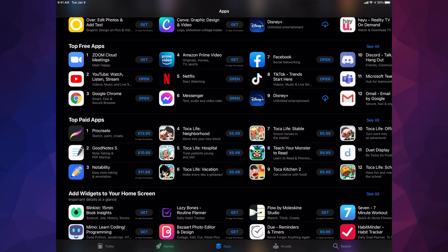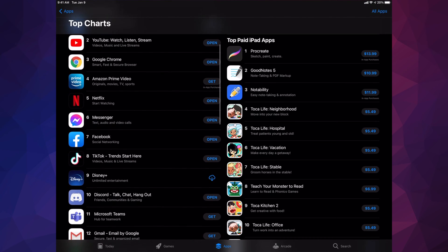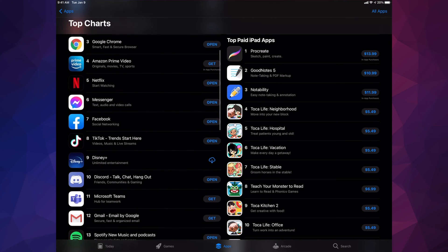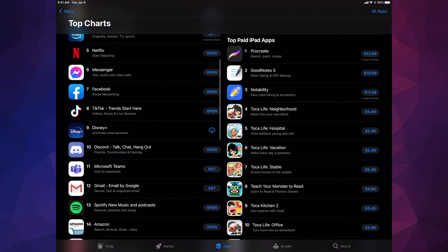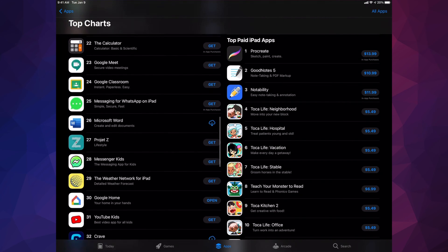On the top right-hand corner, I'll see 'See All.' I can tap on that, and these will be the top charts for paid apps and free apps. The free apps are on my left side, and paid apps are on the right. These are what people download the most, like Amazon Prime Video and Netflix.